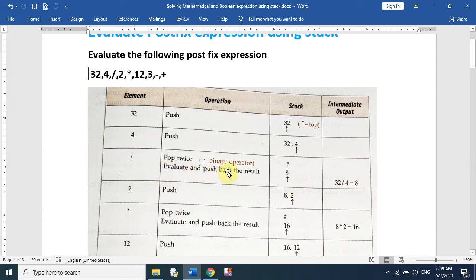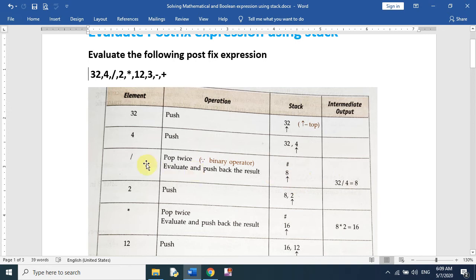Pop twice means we pop two elements — in this case 4 and 32. Now the next element is 2, and we will push 2 into the stack. So the stack now contains 8 and 2.